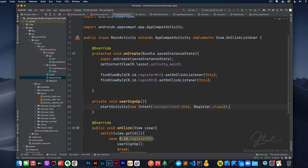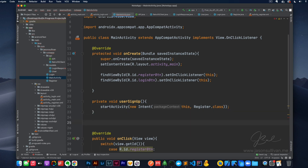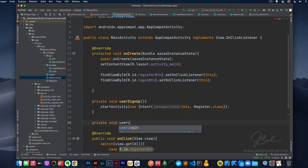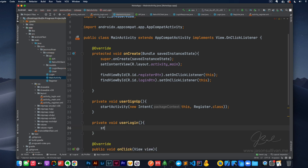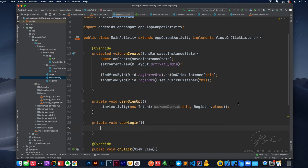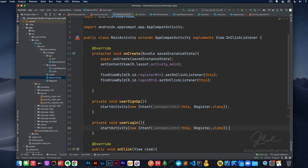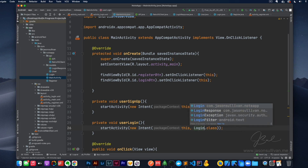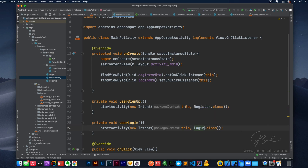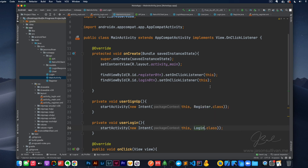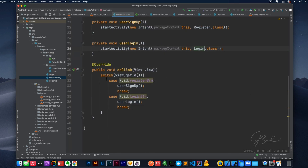Perfect — so if you click on the register button, it'll take you to the Register class. We're going to do the same thing again but for login. So we'll do userLogin — it's the same but different. Just copy and paste — use that whenever you can — and this will be Login. Save, and that should set up our view here.